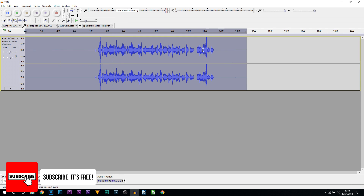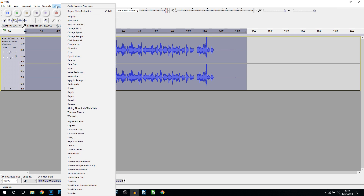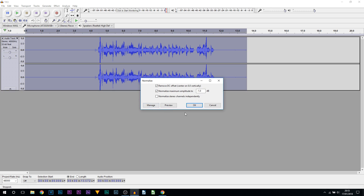This has just got rid of all of it just like that. Then what we're going to do is head back to Effect and select Normalize, and just select OK.